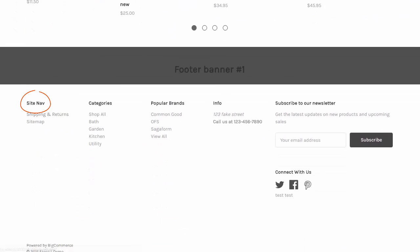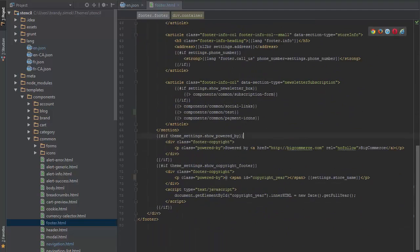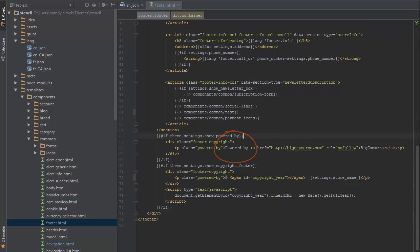You can create new key value pairs as well. For example, at the bottom of the footer, there's the powered by BigCommerce message in plain text. If I want to offer a translation of the powered by, I'll need to turn this plain text into a translation key.